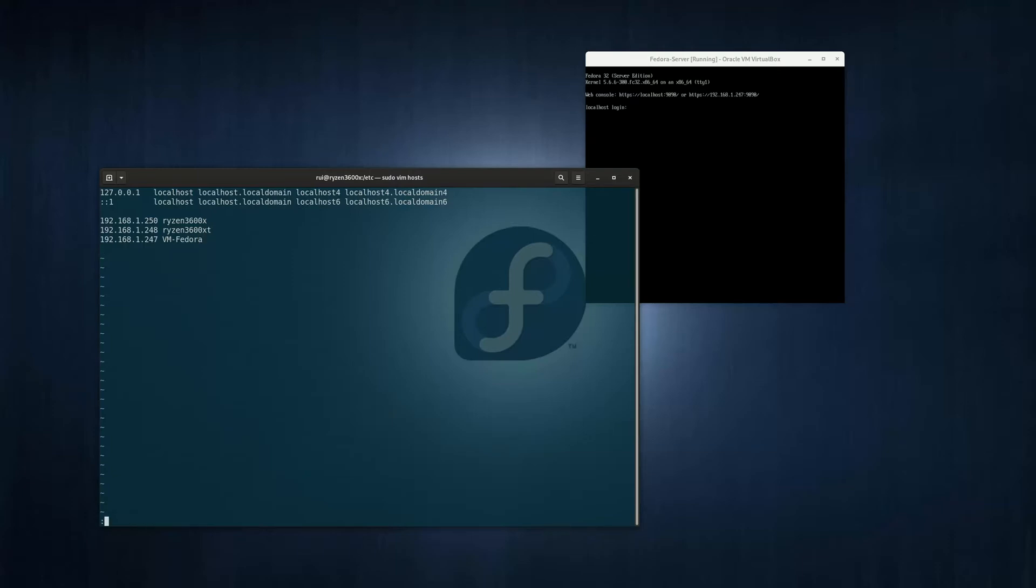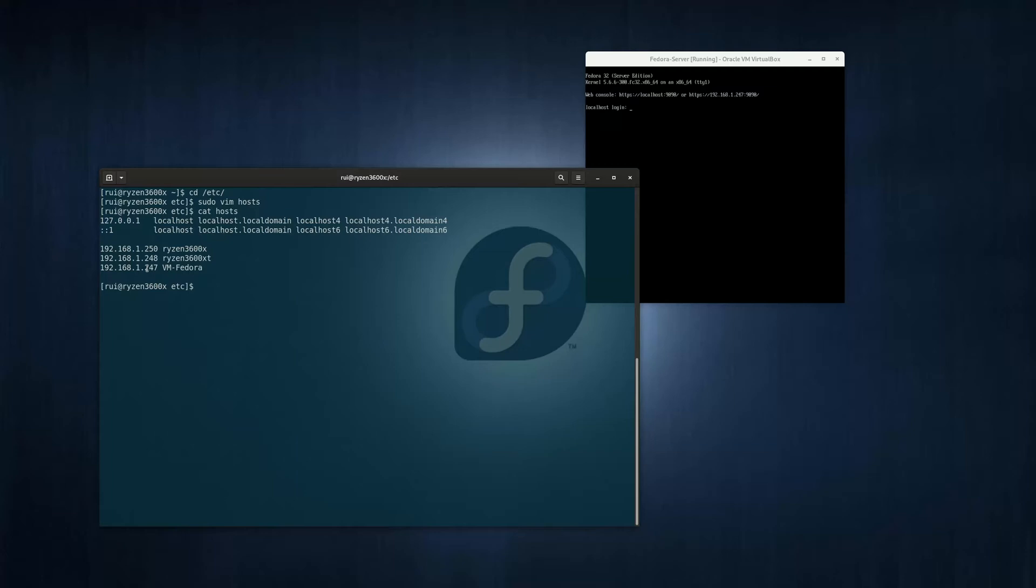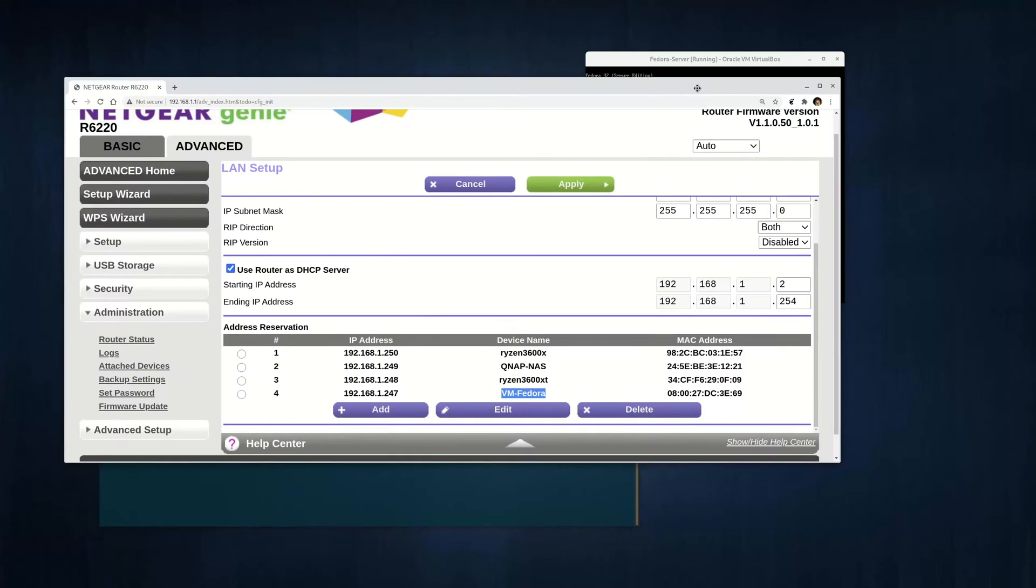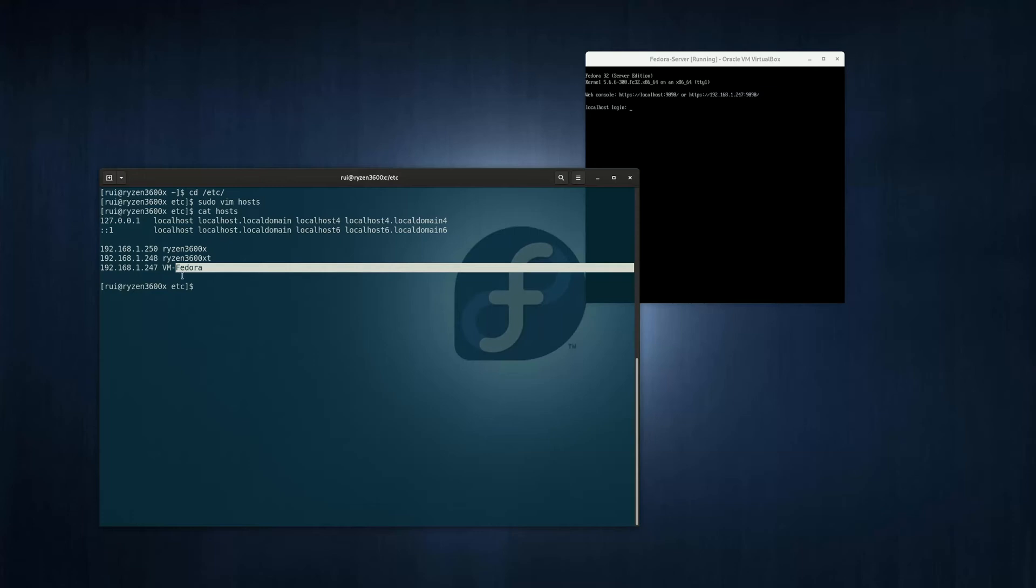You can now save and quit. Now I can cat hosts. I have mapped this IP address, the virtual machine IP address I configured on my router, to a name, vmfedora.